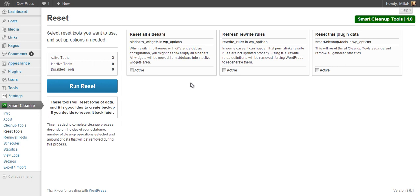The main difference with this version is that the reset tools panel has fewer tools than before. Some of the tools from this panel have moved to a new panel called removal tools.